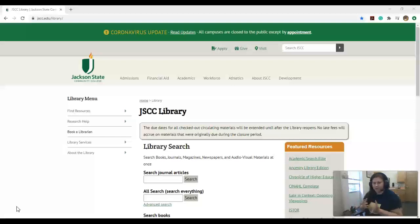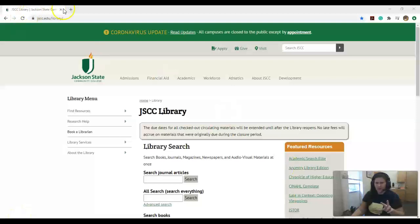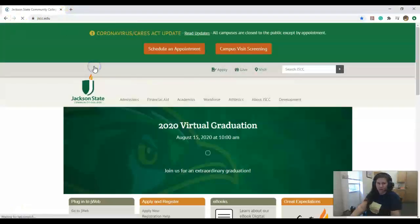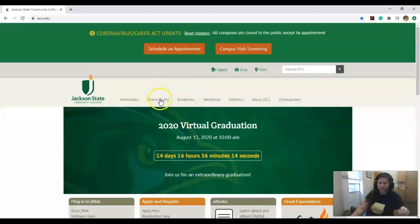I'm going to show you how to use our website. First off, you want to be on our library page. You can access it two ways from your course. You can come to jstc.edu/library.